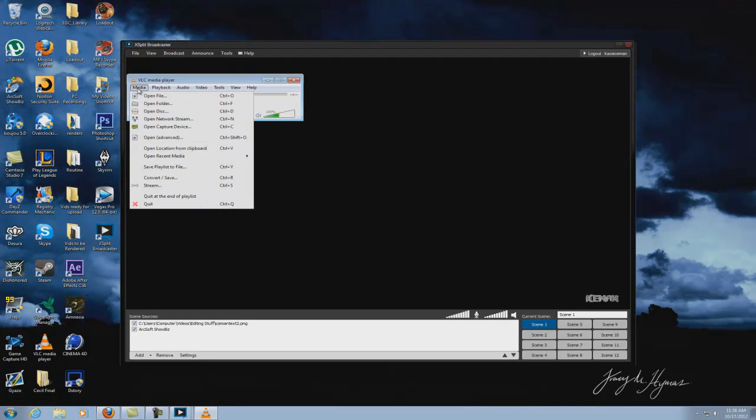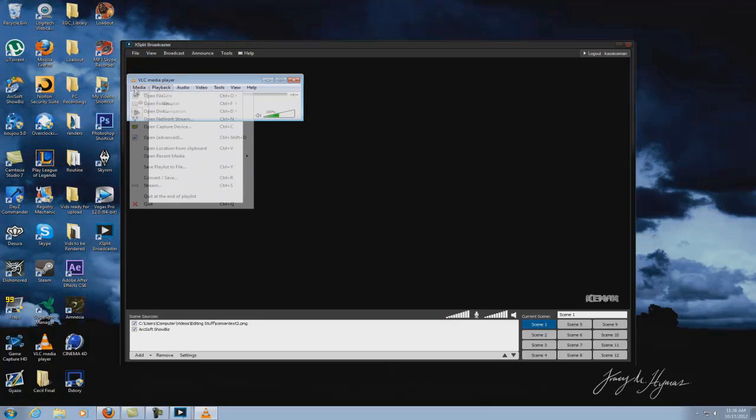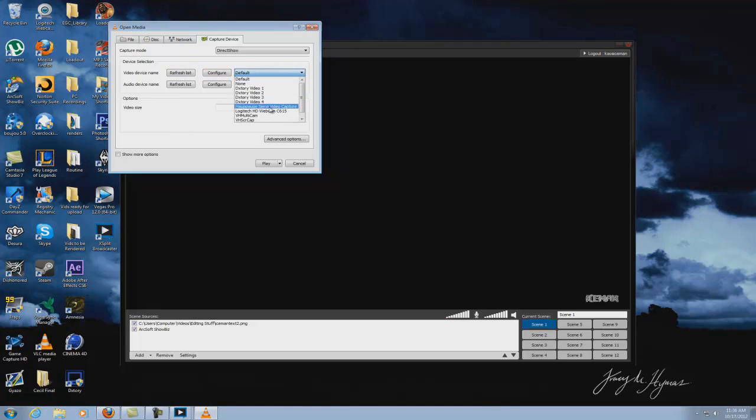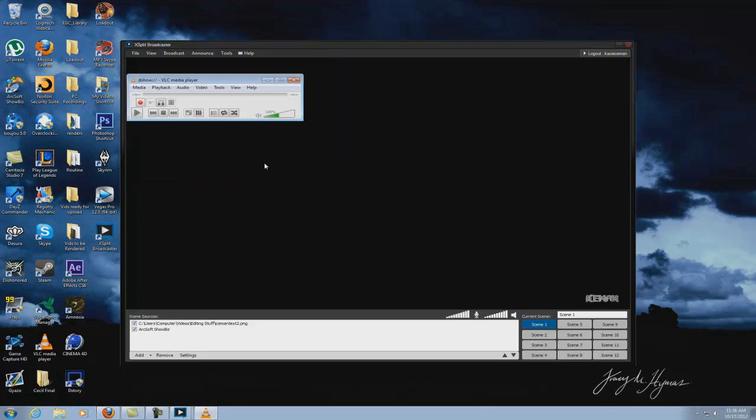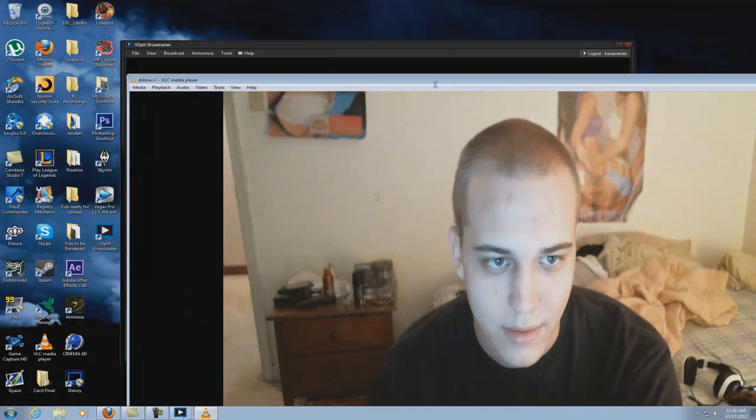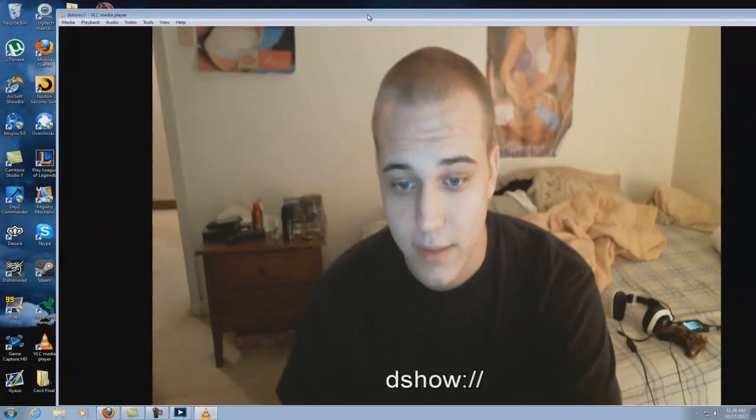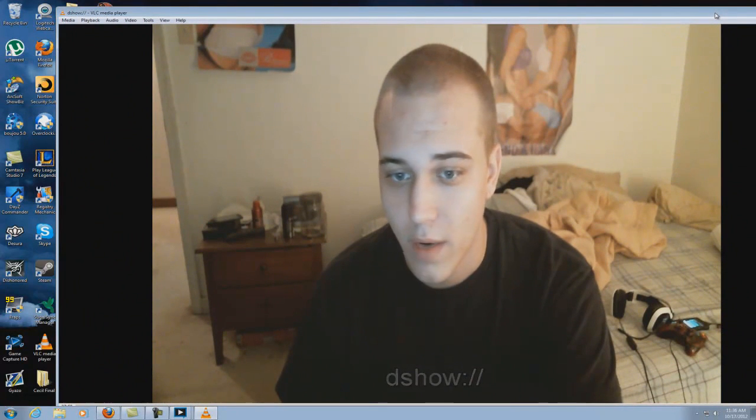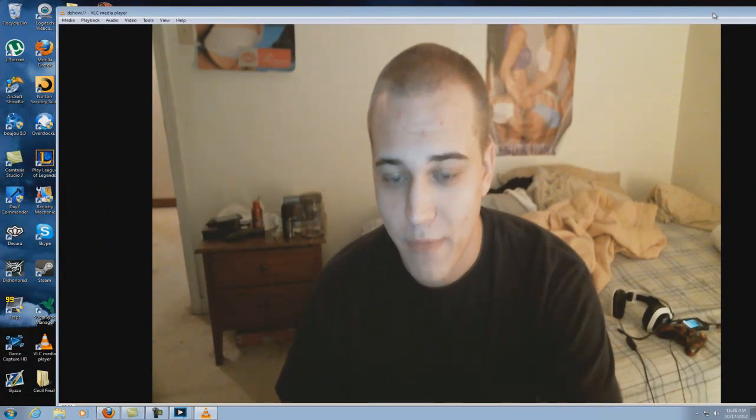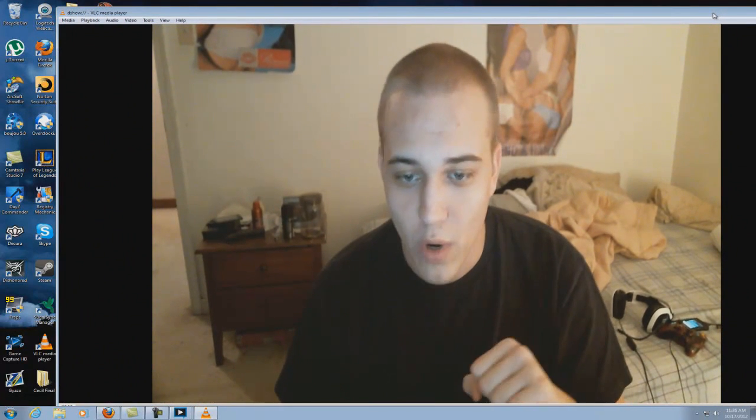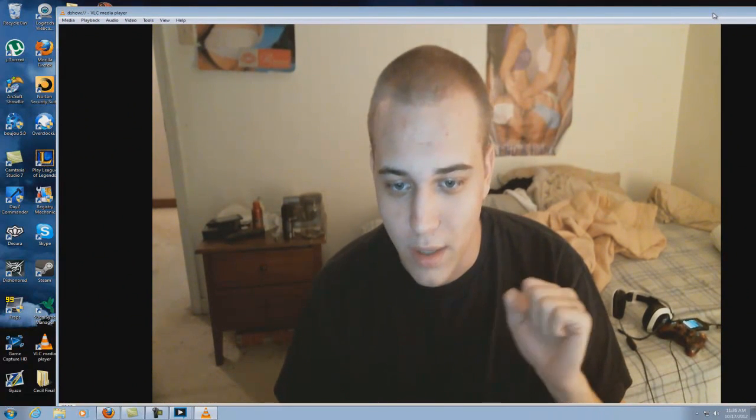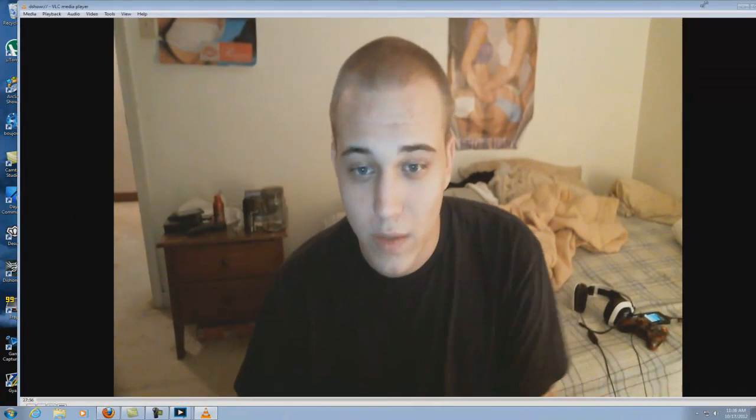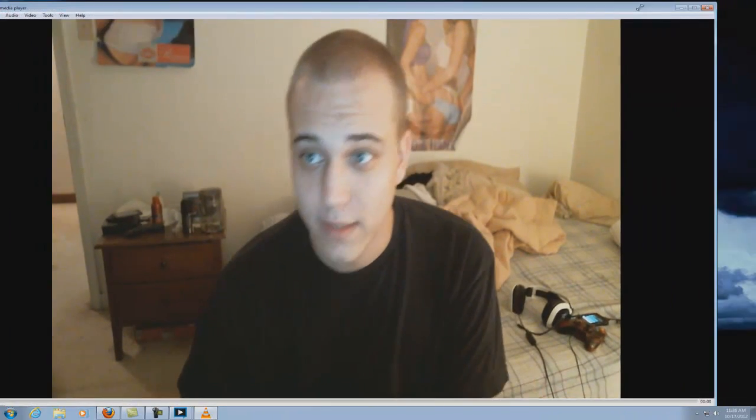Okay. Go to Media, Open Capture Devices and right here where it says default for video device name, you're going to set this to your webcam and then simply hit play and it's going to open up like this. I'm going to put up my finger one now. See how it's about a little less than a second delay?